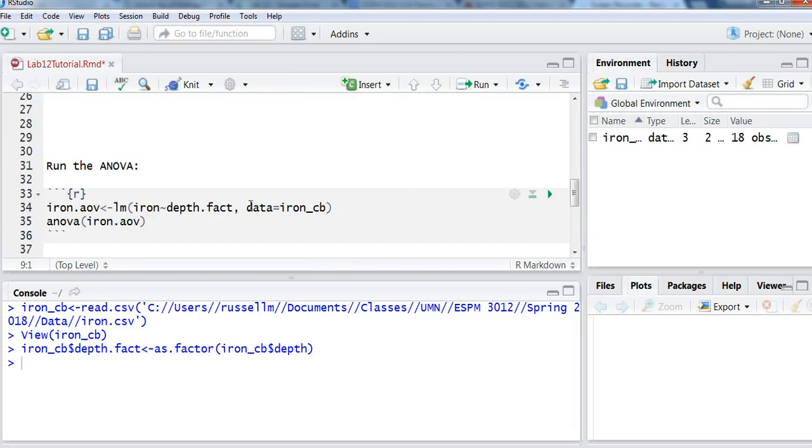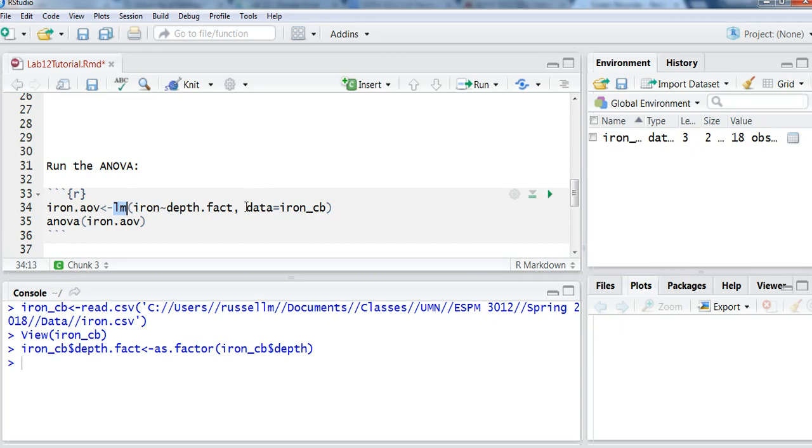And now I'm ready to run my analysis of variance. So to run my analysis of variance, I'm going to call the output something. In this case, I'm going to call it iron.AOV. And again, I'm going to use the LM function. This is the same function we used when we did regression.